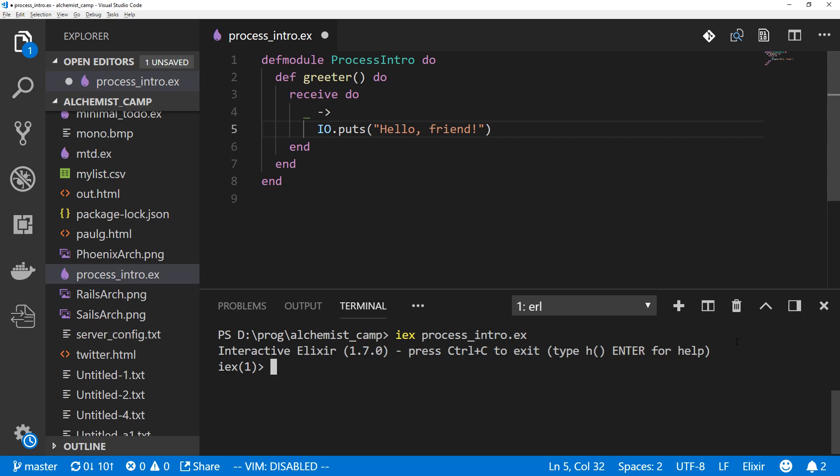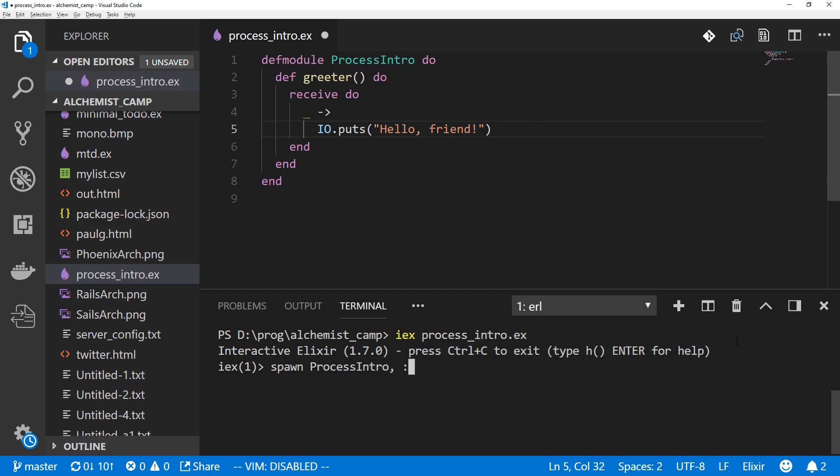We'll fire up IEX and load the file. To spawn a new process, there are two ways we can call it. We can either call spawn with just one argument being the function, or we can call it with three arguments: first one being the module, second being the function name as an atom, and the third one being the arguments as a list. We're going to do the second way. So spawn ProcessIntro, then the name of the function is greeter. We'll pass that as an atom. Then the arguments in a list. Greeter doesn't take any arguments, so it's just this.